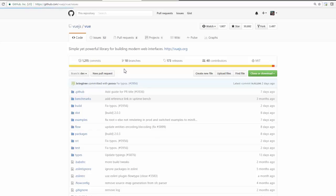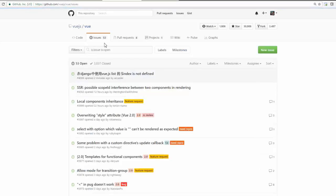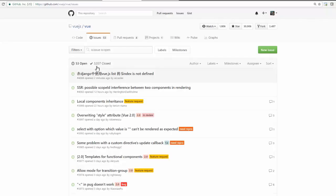So they have around 40 contributors and 173 releases and thousands of commits. And let's see about issues. So they have 53 issues open, but see the stats. They closed around 3,000 bugs and only 50 is open.